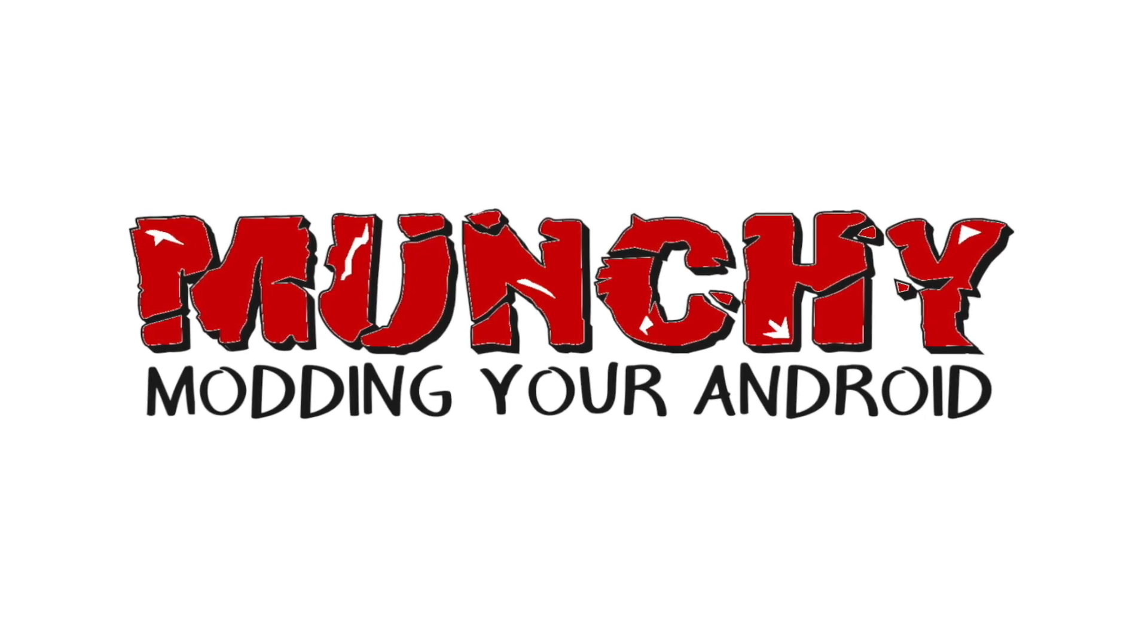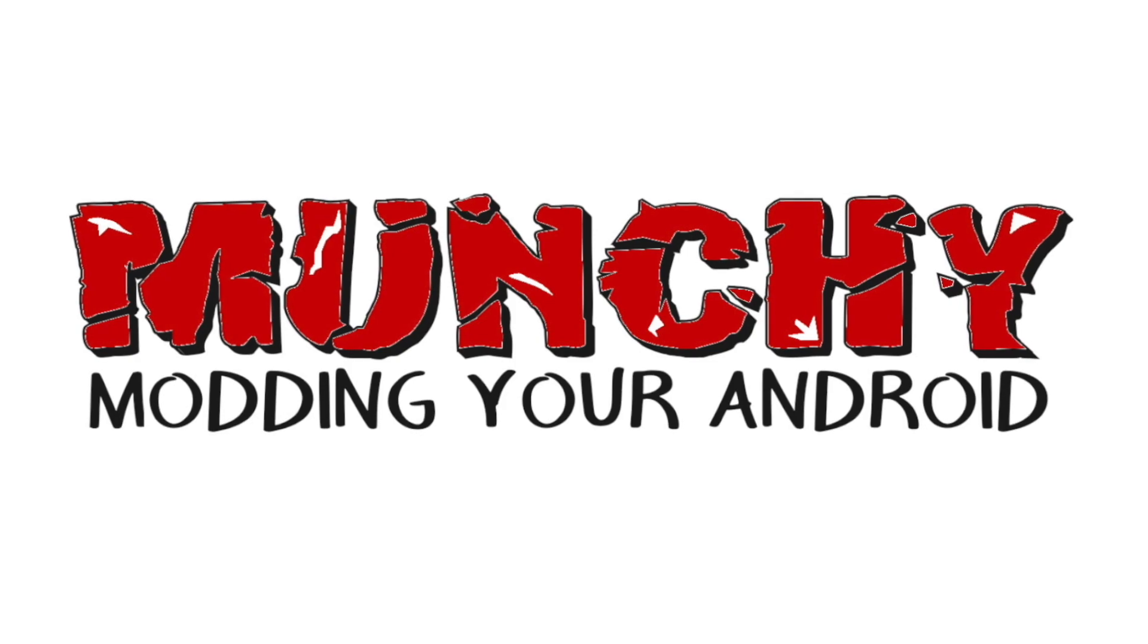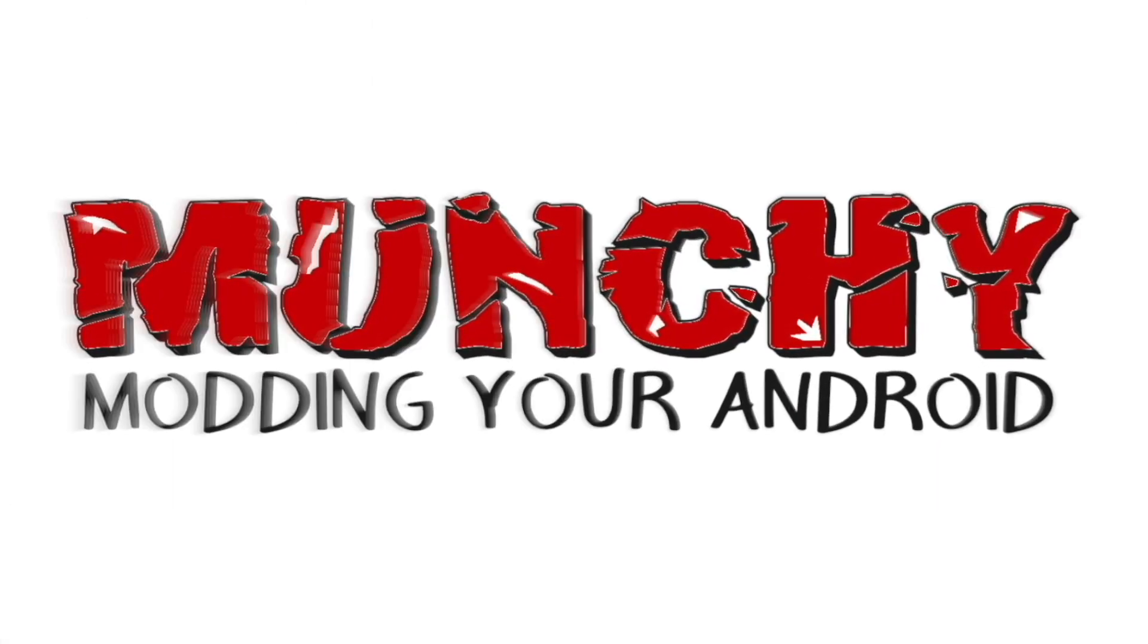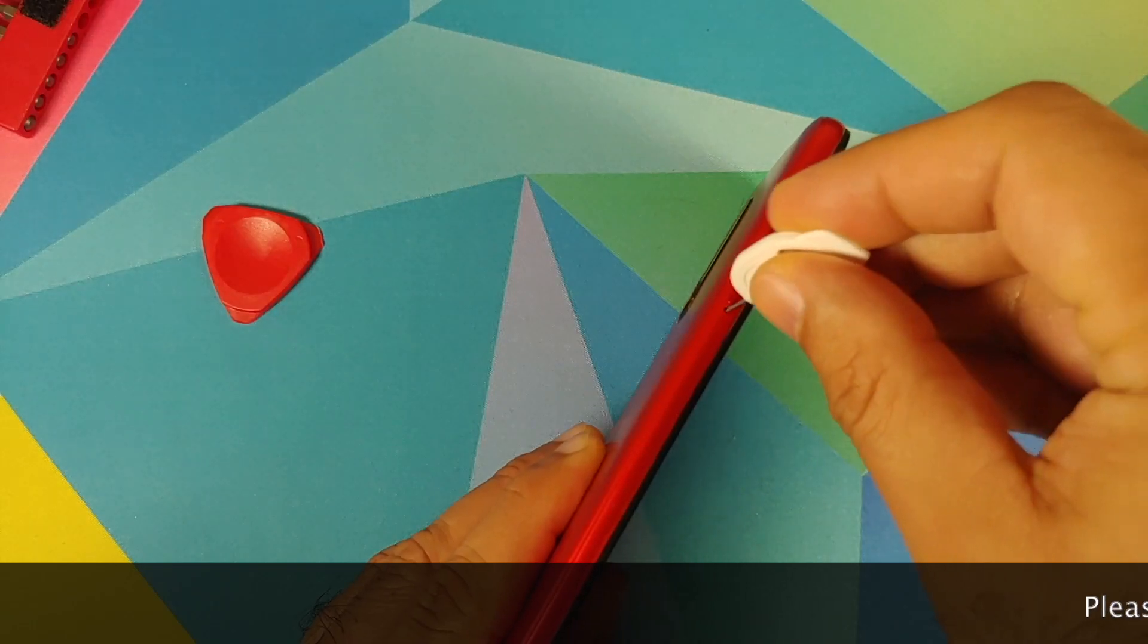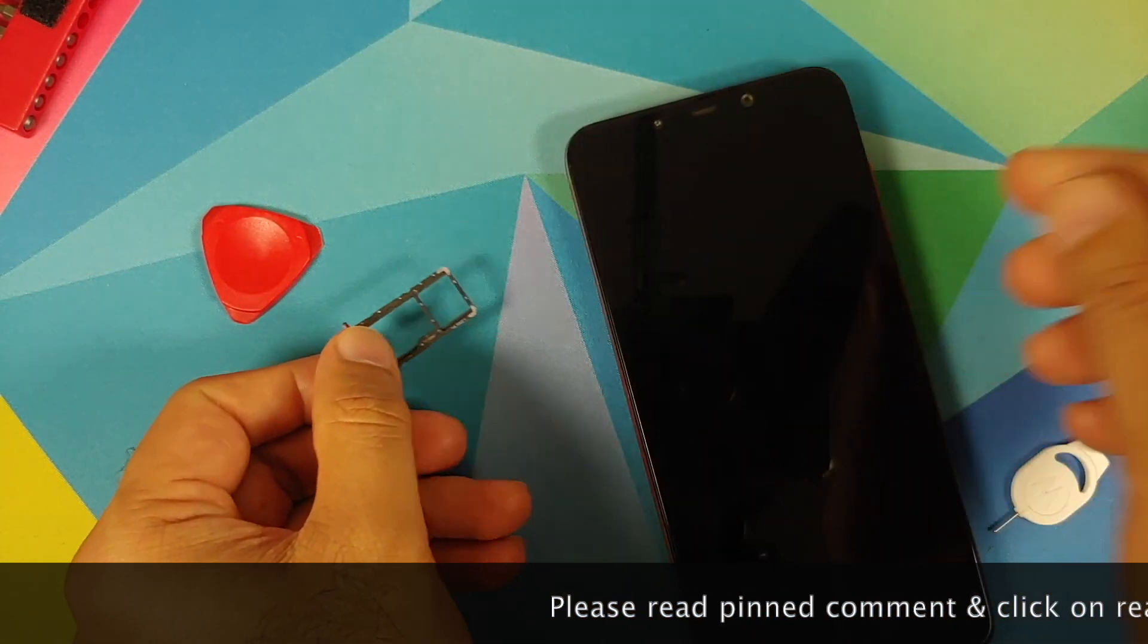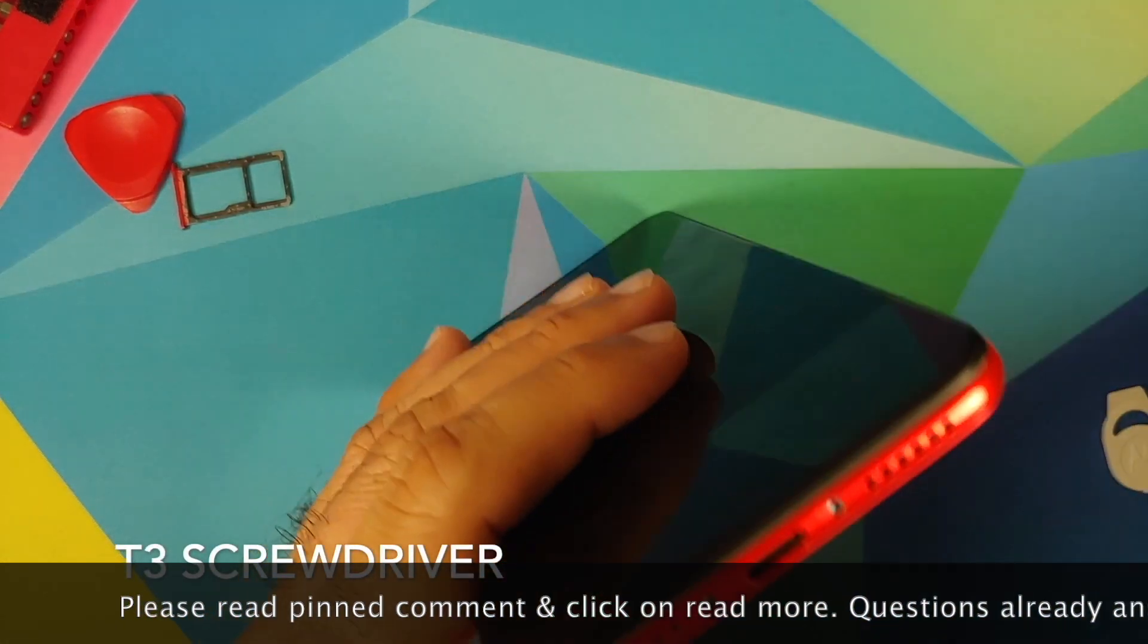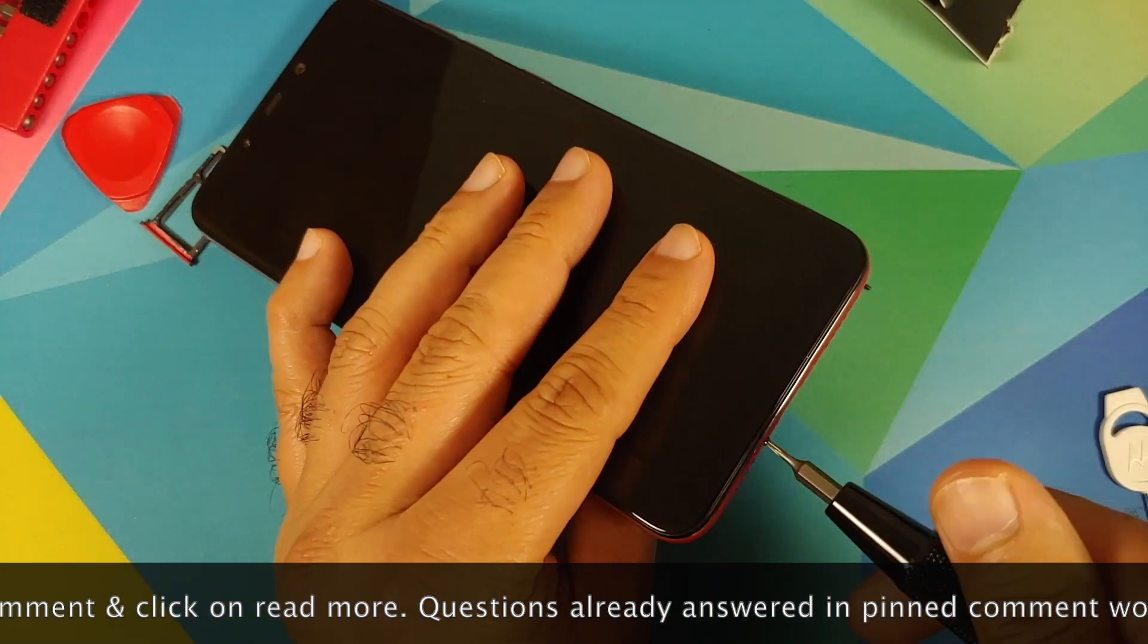Can you bypass EDL authorized mode for free on the Xiaomi Poco F1? What's up peeps, Munchy here, and let us talk about whether you can bypass EDL authorized mode on the Poco F1 for free. The short and blunt answer is no.